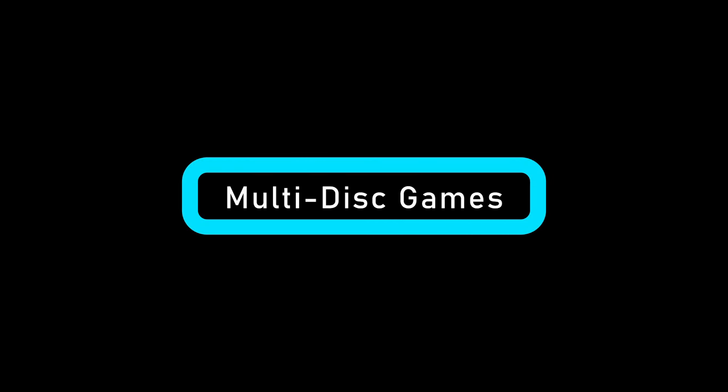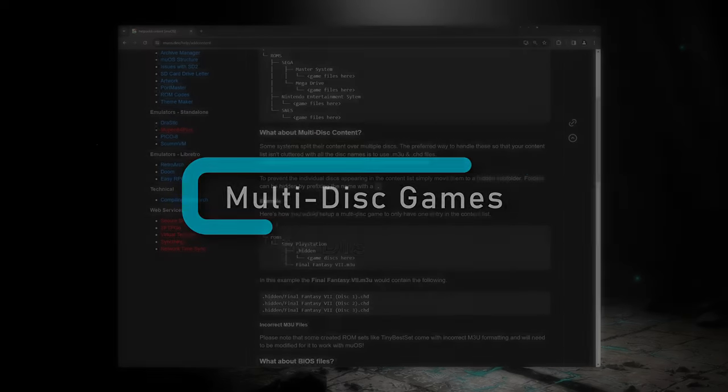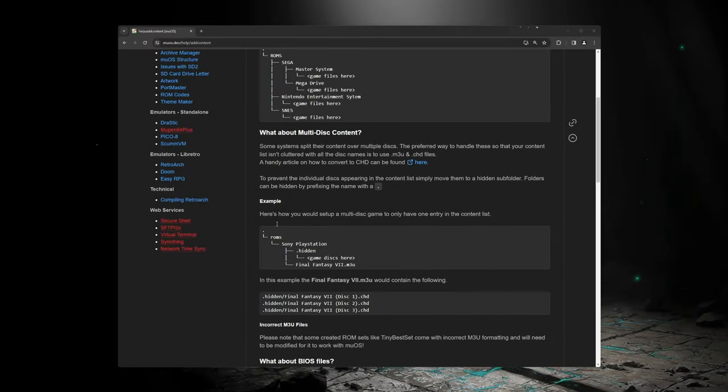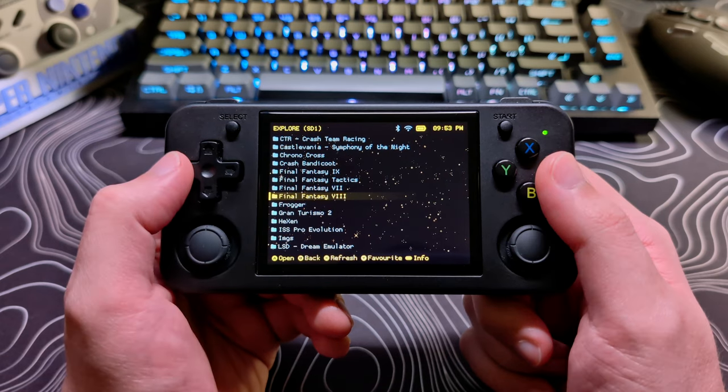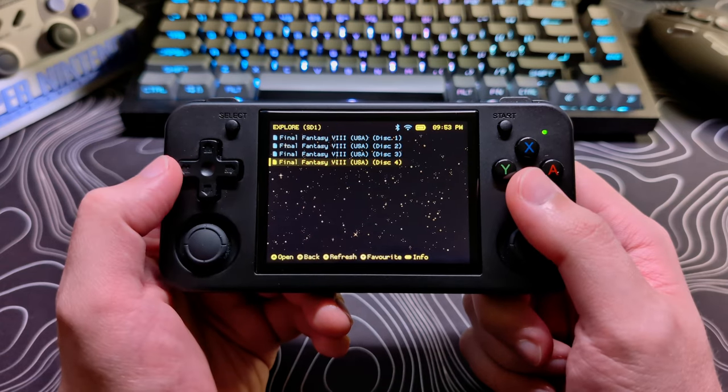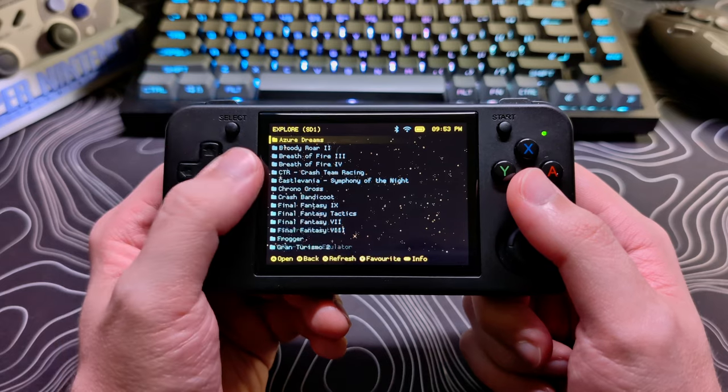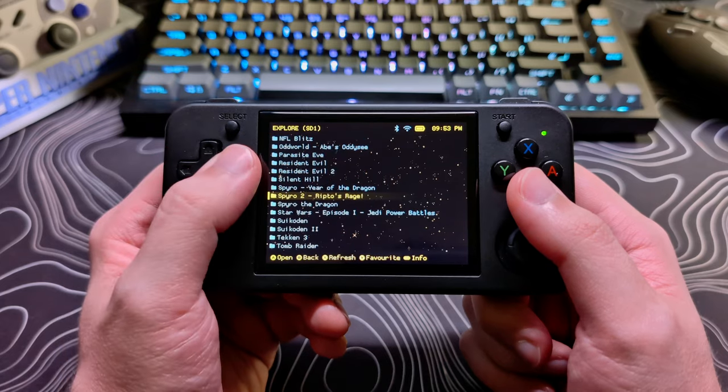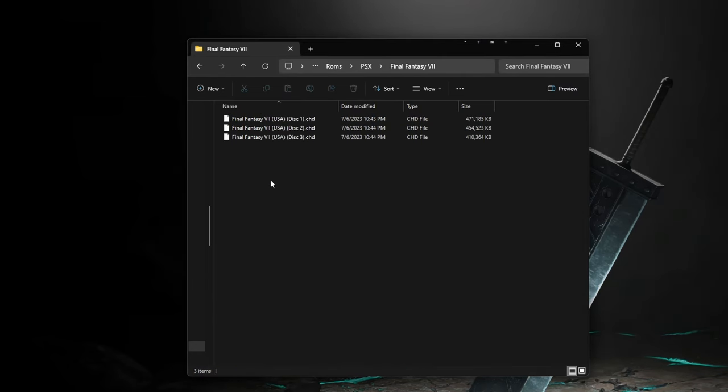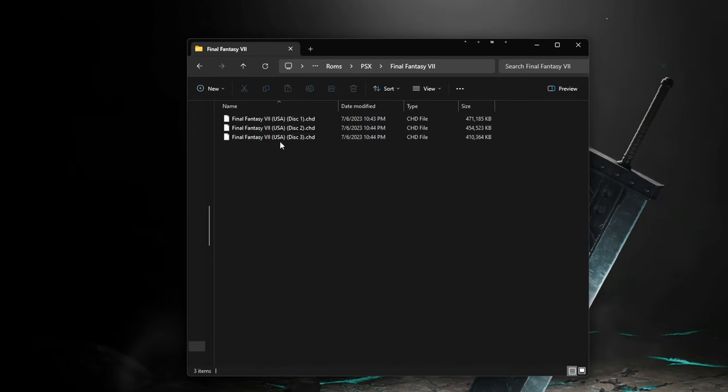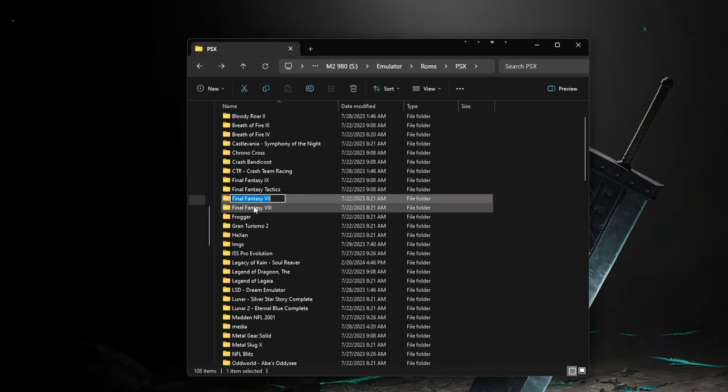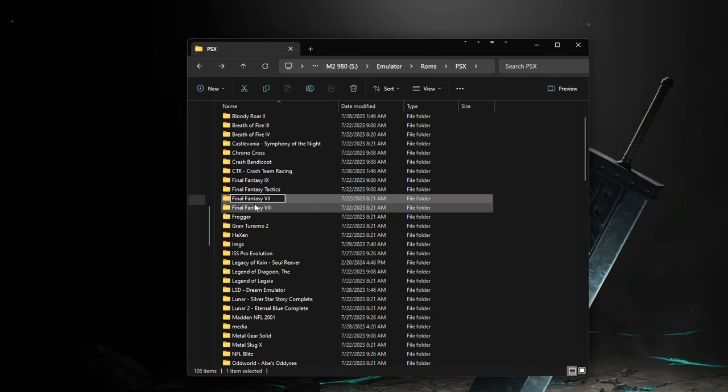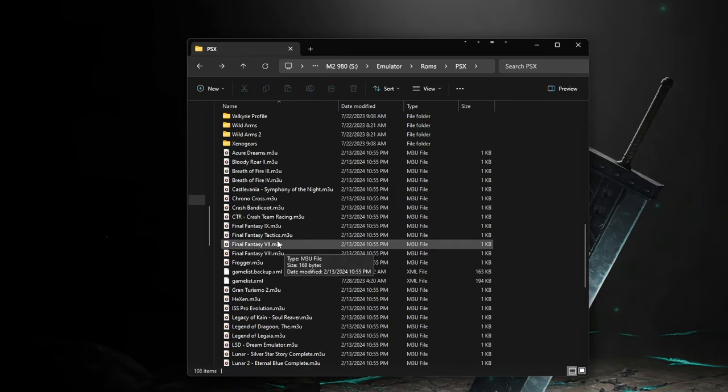For multi-disk games, with most firmwares, it's recommended to use CHD files with M3U files pointing to them. This prevents duplicates from showing up on your system. There is an extra step for MuOS that must be taken to avoid the duplicates issue. You will need to have your CHD files in separate folders and have those folders hidden from MuOS by putting a dot at the start of the folder name. This way, MuOS only sees the M3U files and ignores the CHD files.